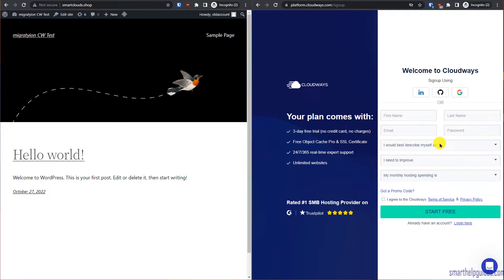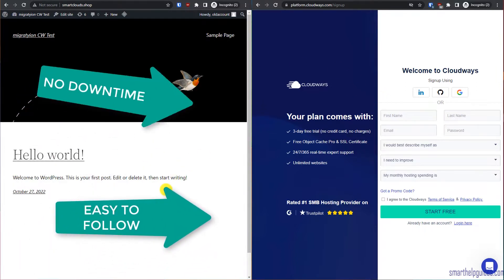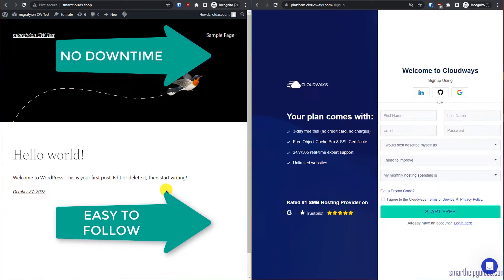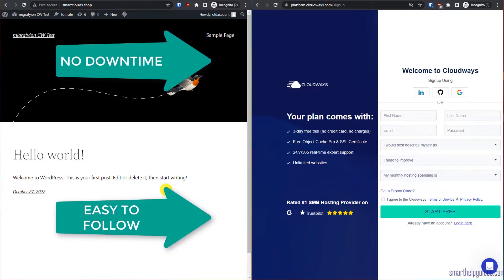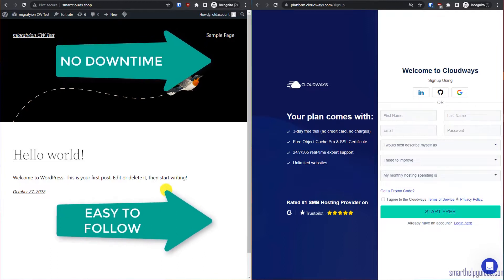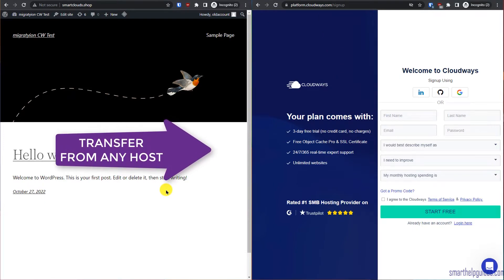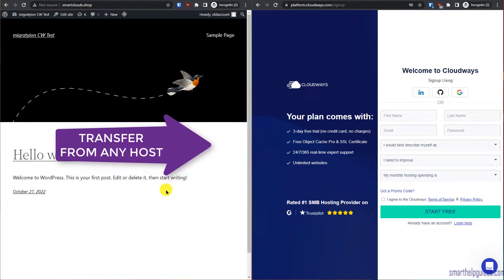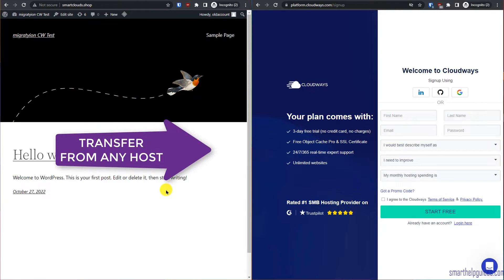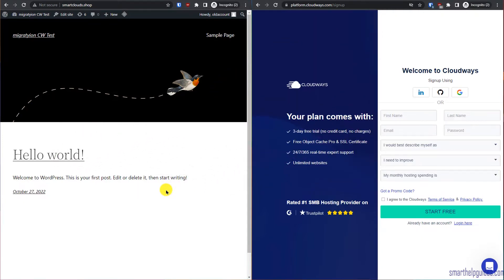Welcome back to another tutorial. Today we are going to migrate an old website to Cloudways, and this method will involve no downtime. You can migrate your website safely and very easily without any downtime at all. This method can be applied for any type of WordPress hosting — it doesn't matter what host you are currently using.